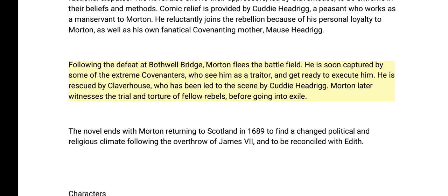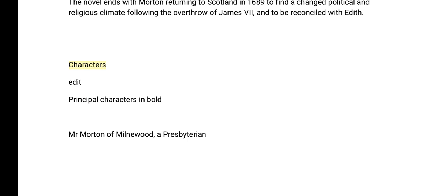The novel ends with Morton returning to Scotland in 1689 to find a changed political and religious climate following the overthrow of James the Seventh, and to be reconciled with Edith.